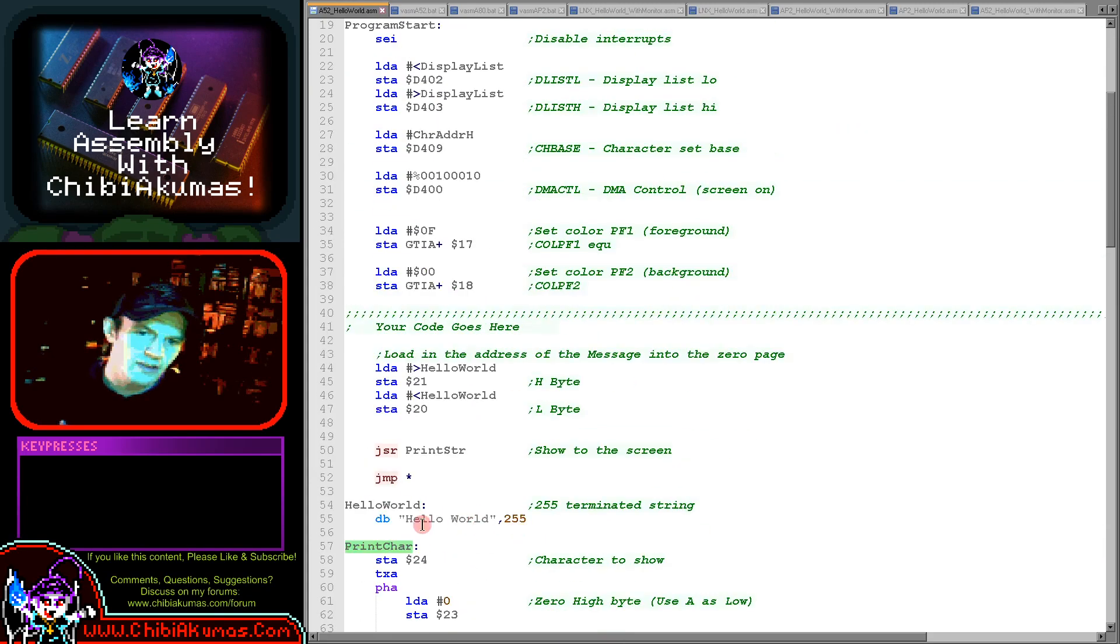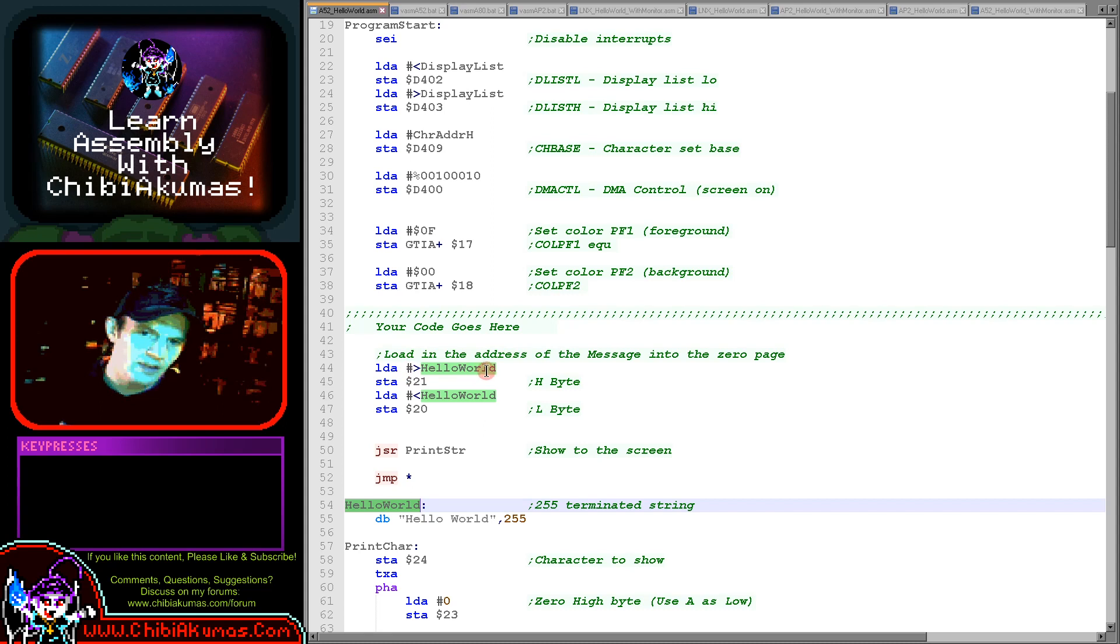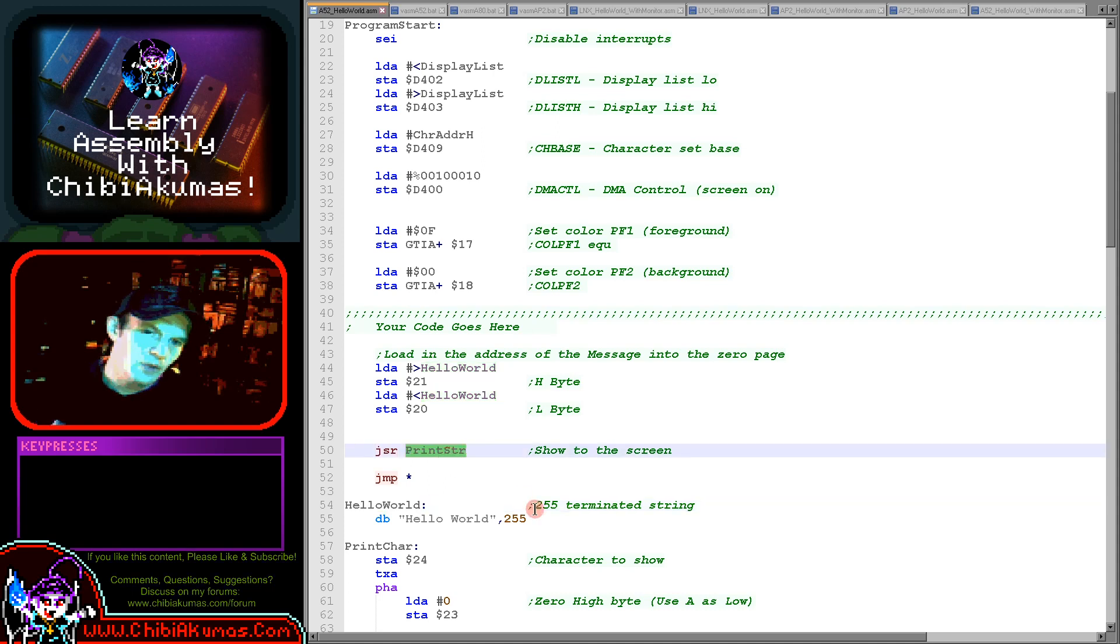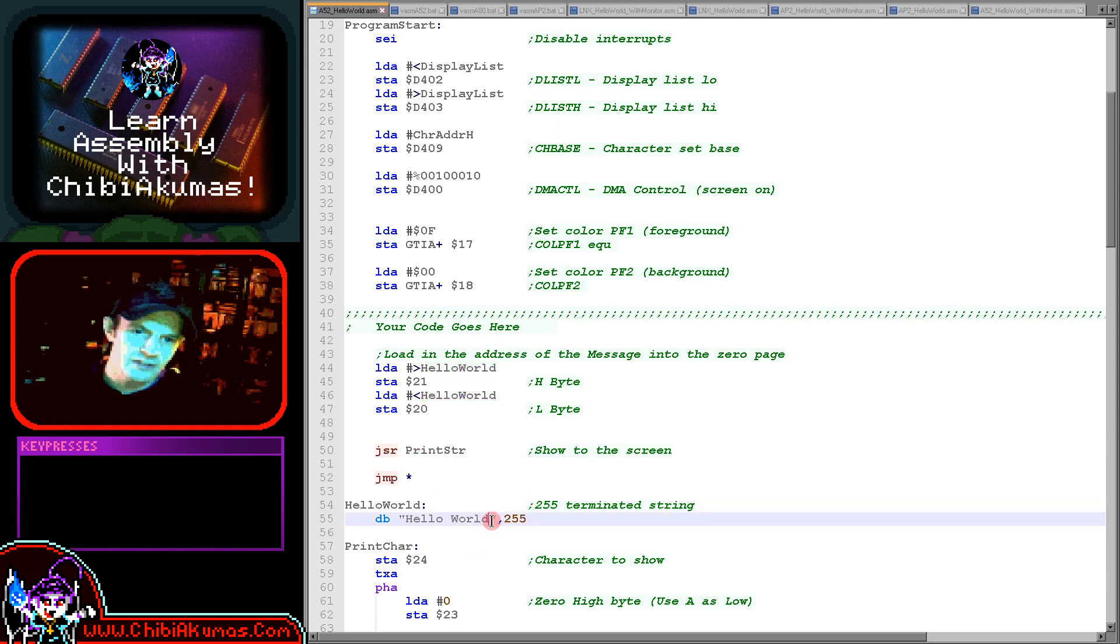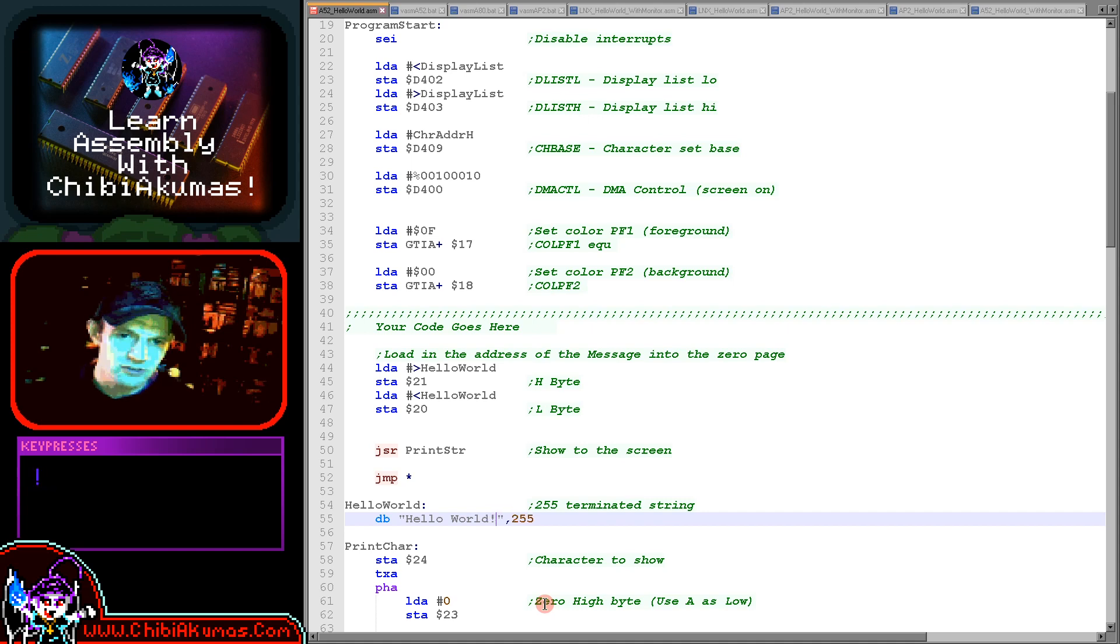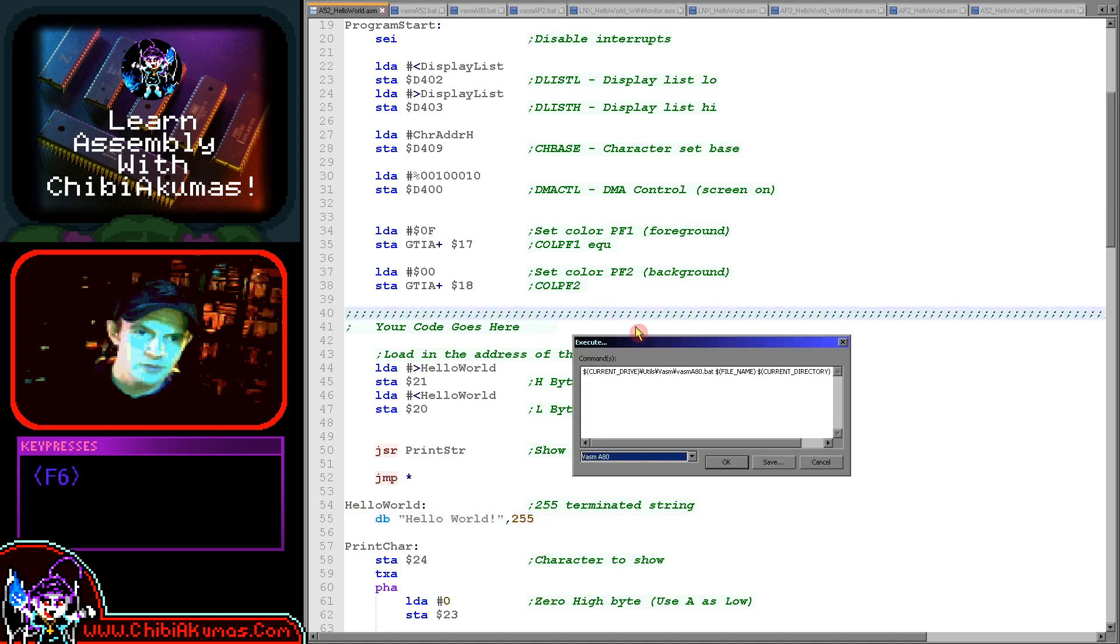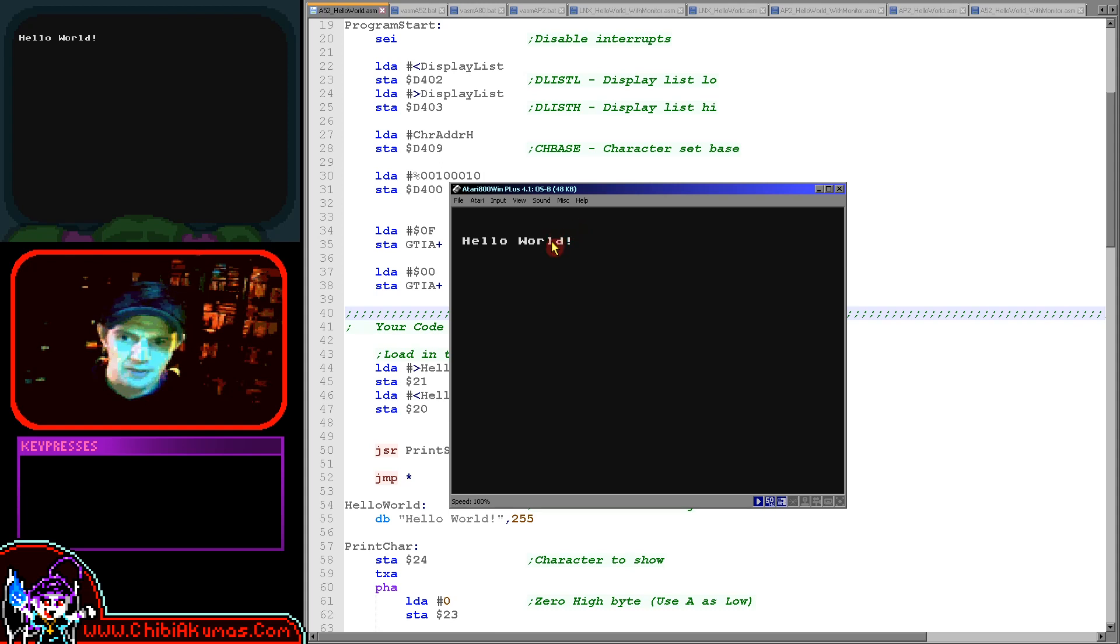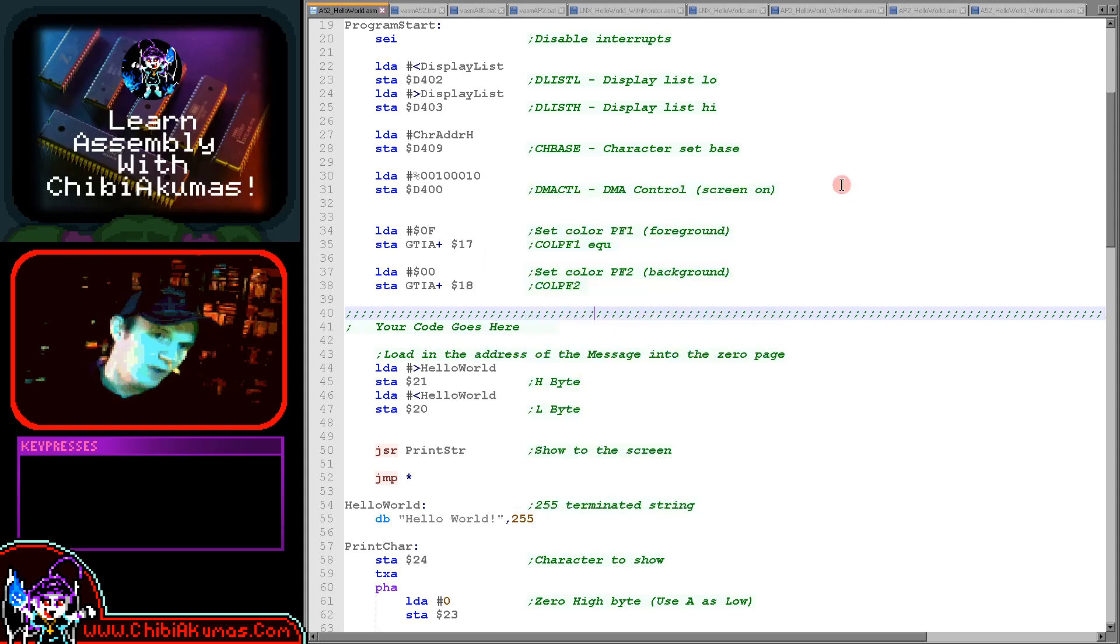You can see that in use here. We've got our string, we load the high byte of the address into hexadecimal 21, the low byte into hexadecimal 20 in the zero page, and then we call the print string routine and that will print our hello world message to the screen. You can see here if I make a small change, if I have an exclamation mark, you can see the exclamation mark has been added. So we've got a running example here.